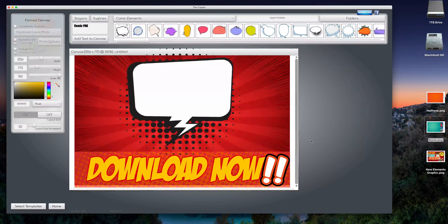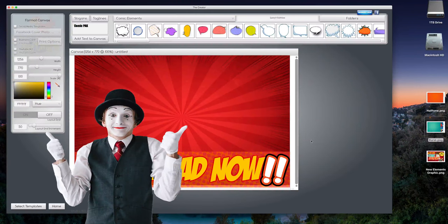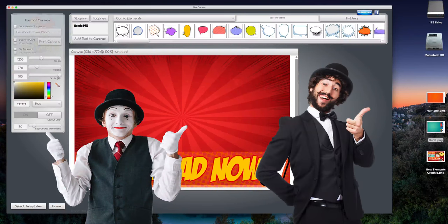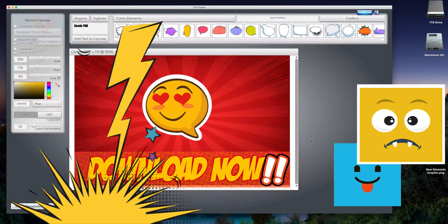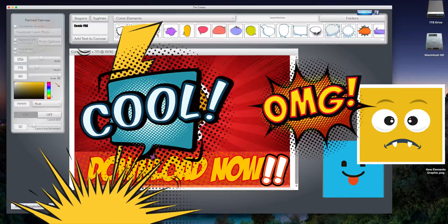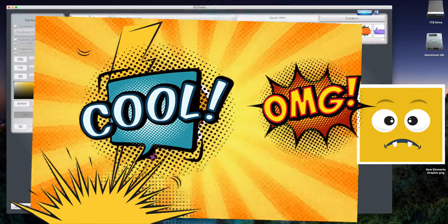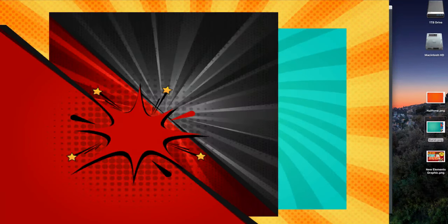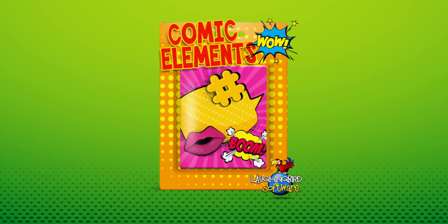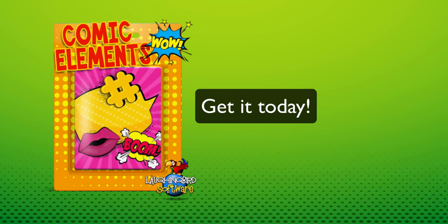Download it today and have fun with it. And thanks for watching.